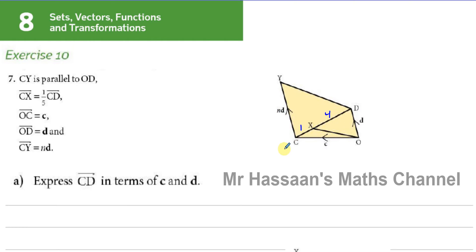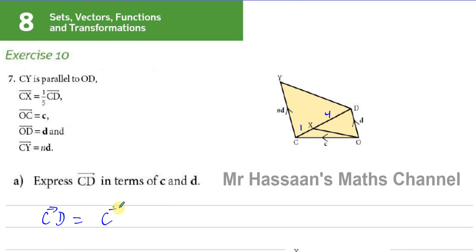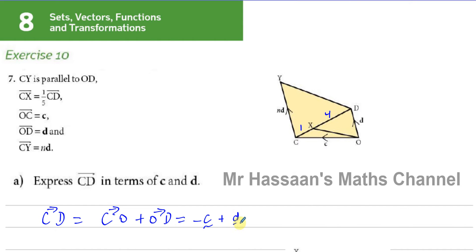Part A asks us to express CD in terms of vectors c and d. To go from C to D, we go from C to O and then from O to D. C to O is minus c, and O to D is d, so CD equals minus c plus d, or equivalently d minus c.